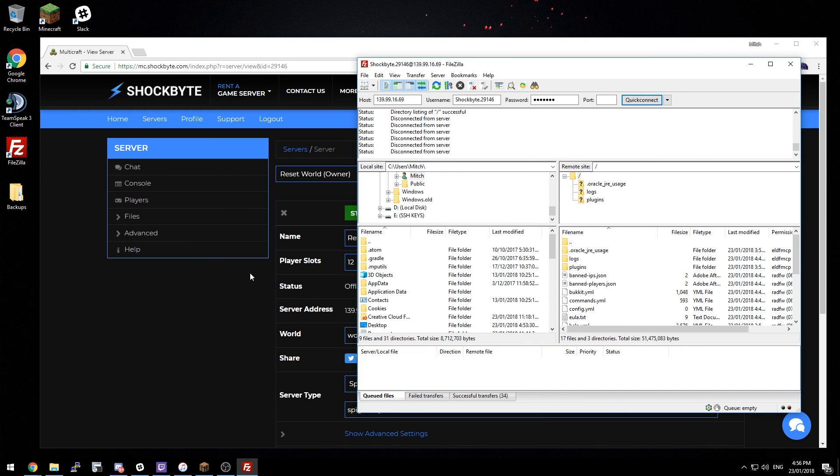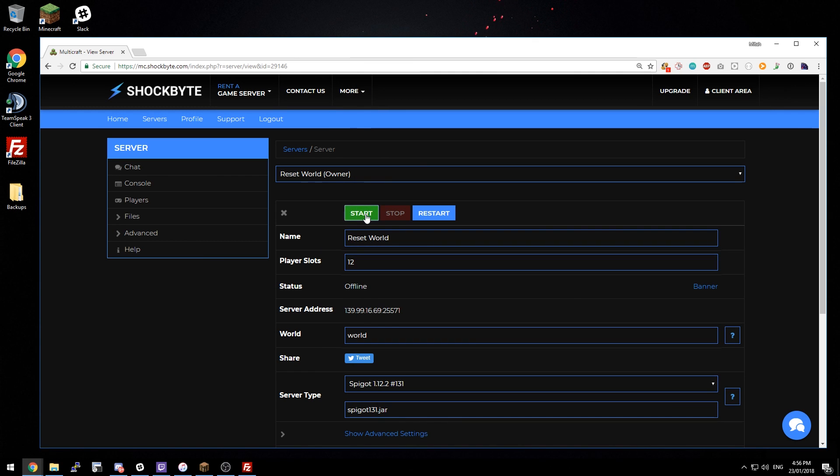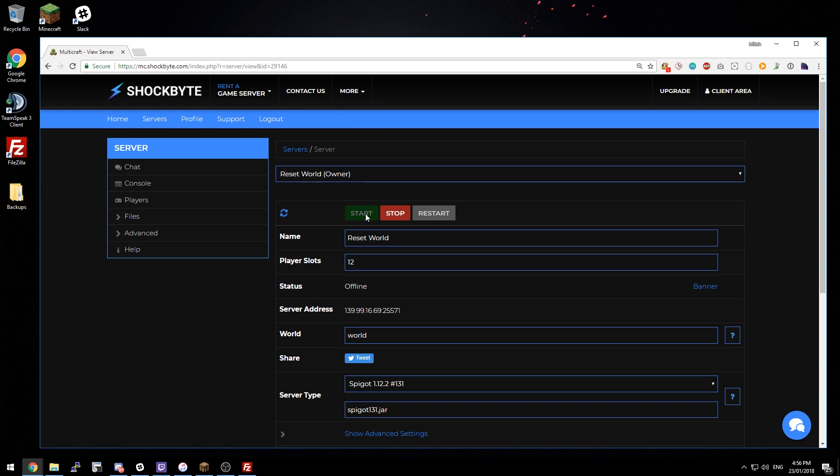Once the worlds have been deleted just come back to the control panel and start your server back up again. And this time when the server starts up it's going to generate brand new worlds.